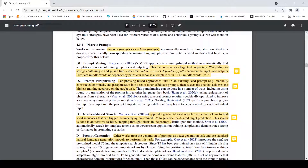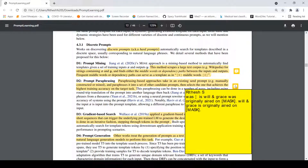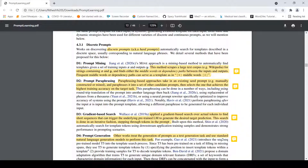The next method is prompt paraphrasing. Here the idea is that you take an existing seed prompt — something like 'X was born in Y' — and then try to create paraphrases as other candidate prompts, then select the one which achieves highest training accuracy on the target task. For example, if your original template is 'Will and Grace was originally aired on [TV channel]', you can change it to 'Will and Grace is originally aired on [MASK].' You are paraphrasing a seed template and trying to find which candidate prompt gives the highest accuracy on the target task.